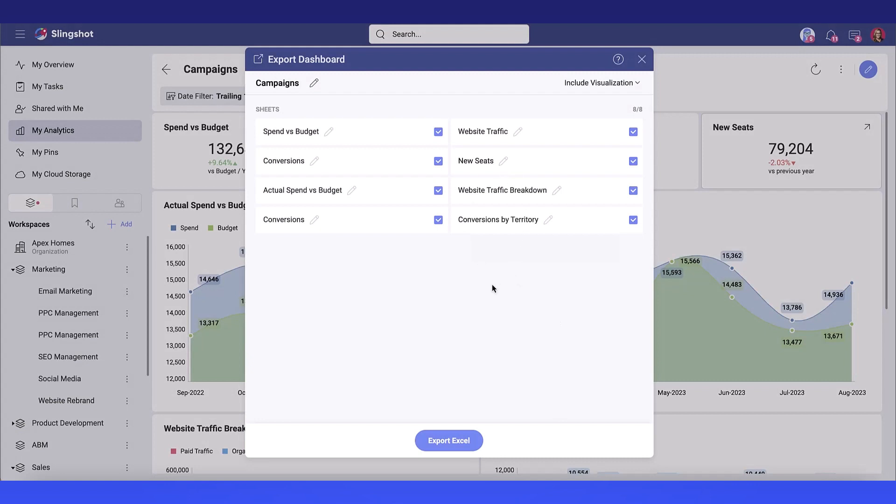Once I have everything that I want, including visualizations and sheet names, all you have to do is click export to Excel.